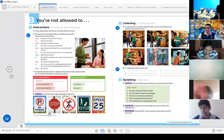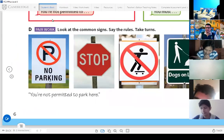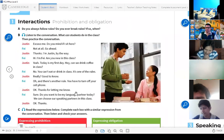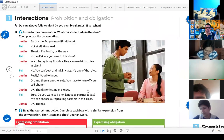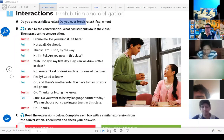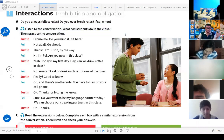This is page number six. We are in the student's book. We have here the interactions. For example, it says: 'Do you always follow the rules?' That question is for you — do you always follow the rules? 'Do you ever break rules? If so, when?' Listen to the conversation. What can the students do in the class? Here we have some rules for what students can or cannot do.